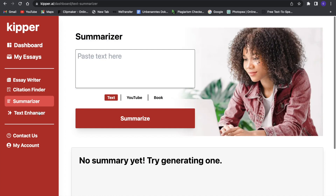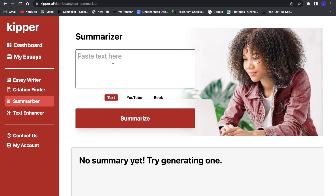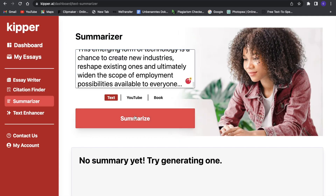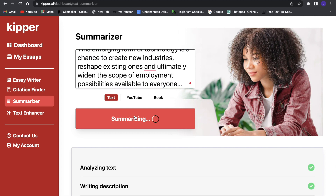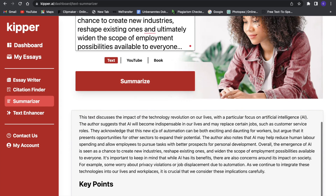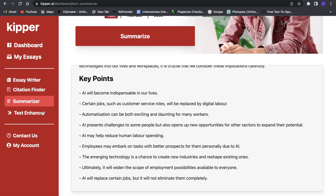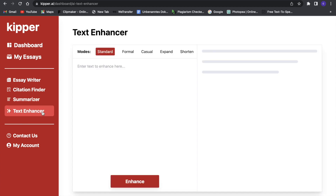Now the summarizer is probably the easiest tool in here. You can just paste a text in that you want summarized — let's say we are on a website and we don't want to read through all the text. When we paste that in, it will summarize it quickly for us. We can just easily use this summarized text rather than the original, and it even does key points.